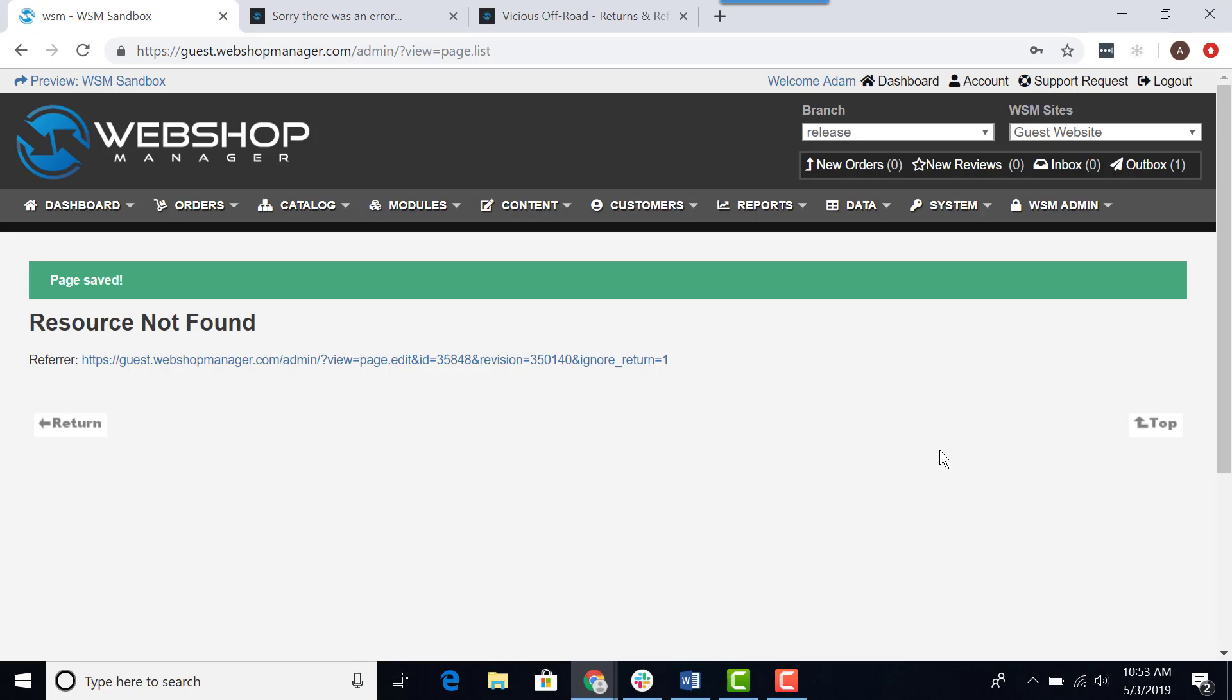This will take you to a new screen saying resource not found. Don't worry though, your older revision will still be displaying on the front end of your website.